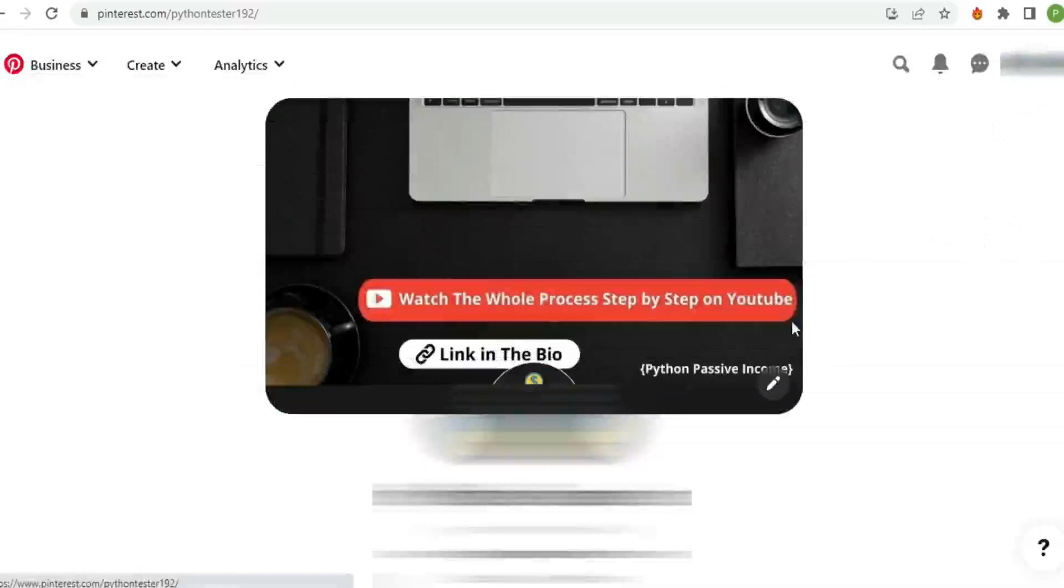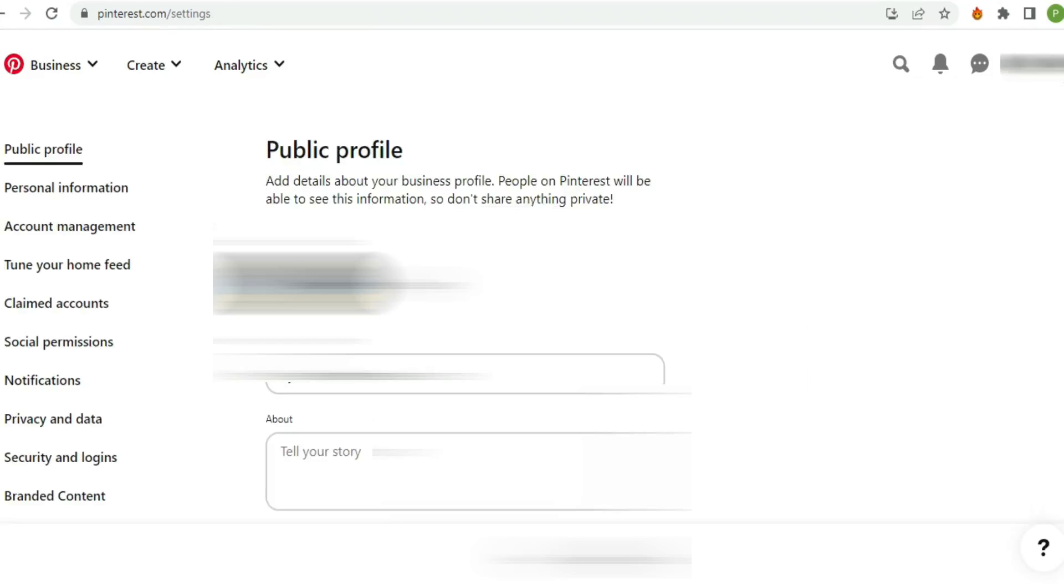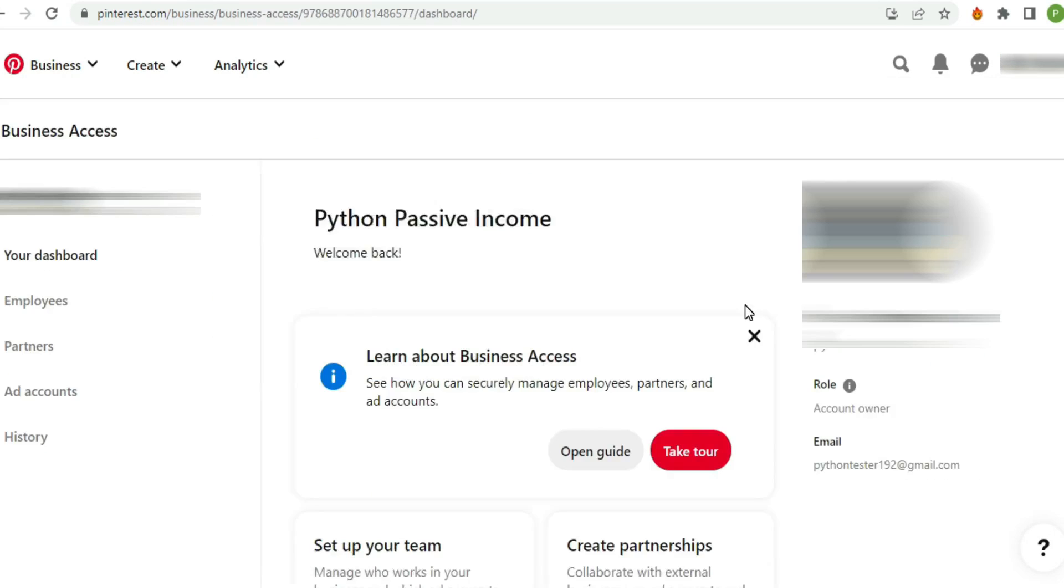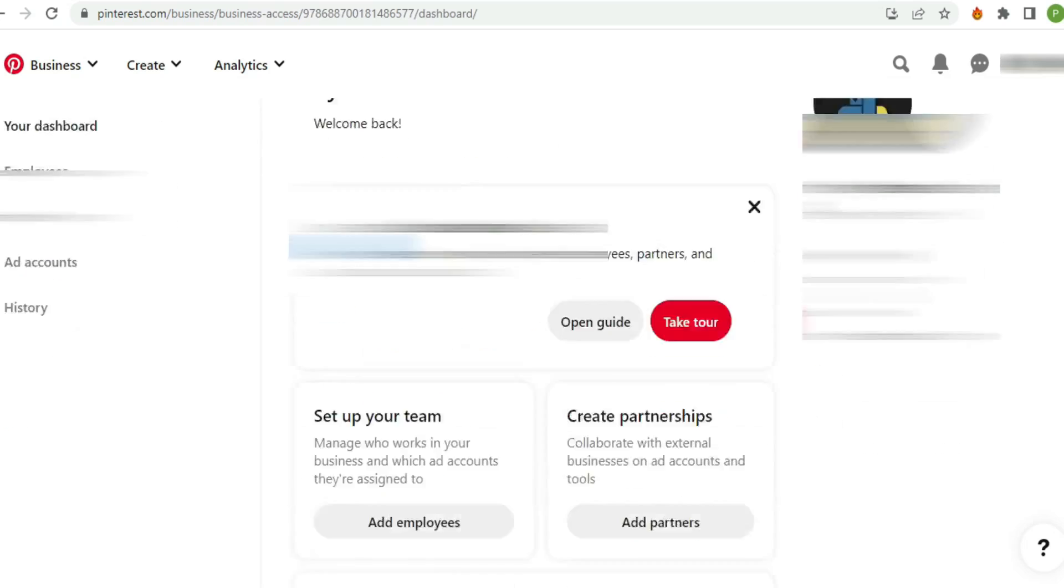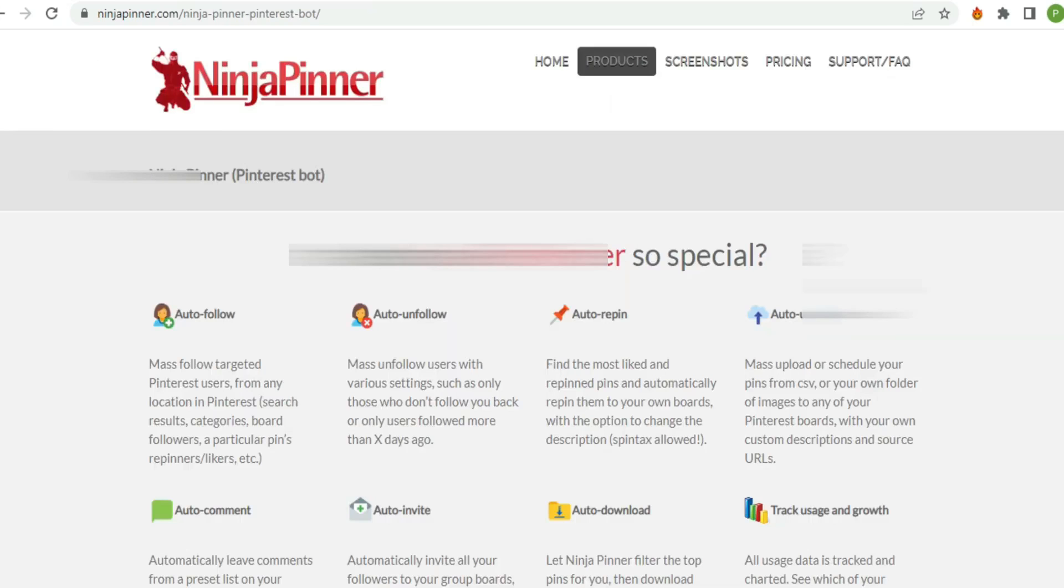I've just created this brand new account to show you how the bot works. Make sure you have a business Pinterest account, not a personal account, otherwise the bot will not work for you.